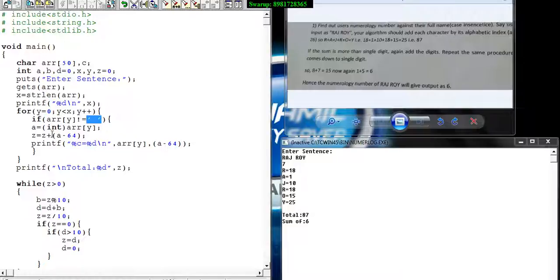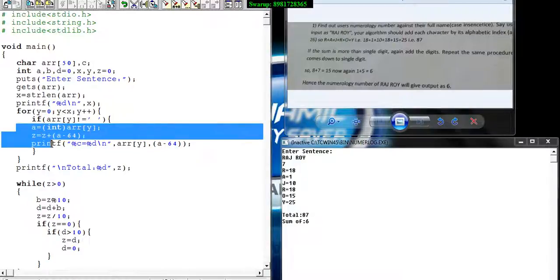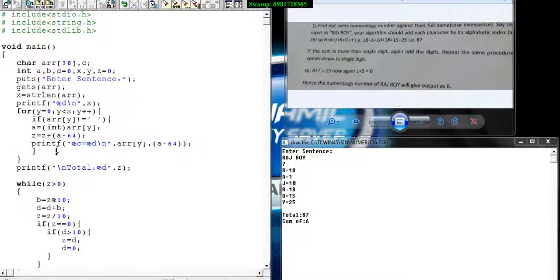When I am extracting individual characters, I'm checking if it is not a blank space. If it is not a blank space, then only you go with this decision making.